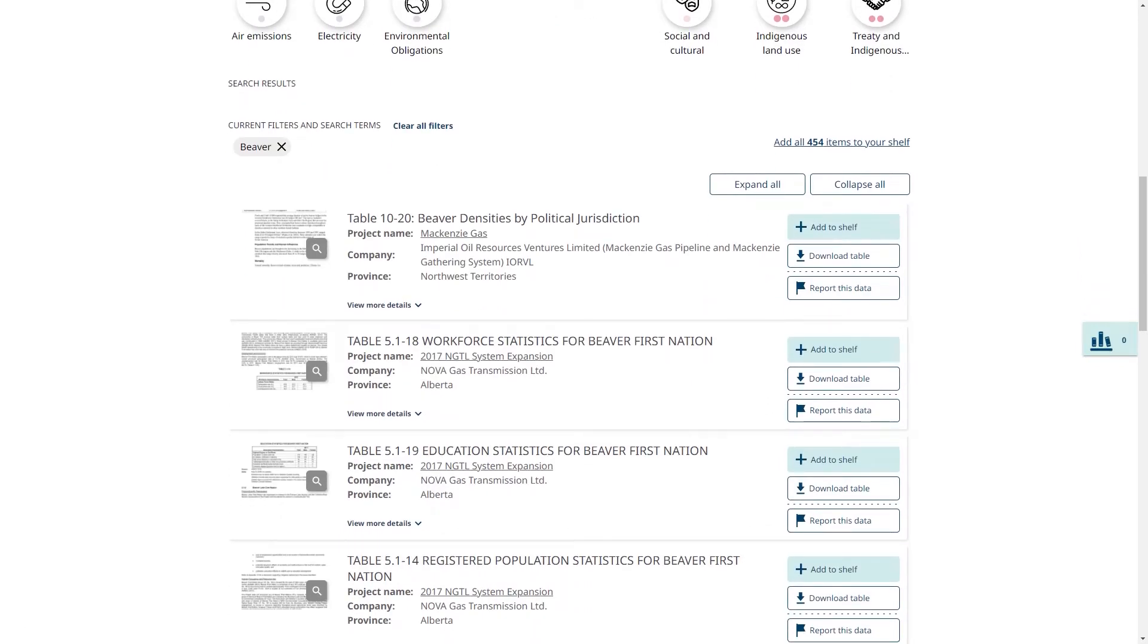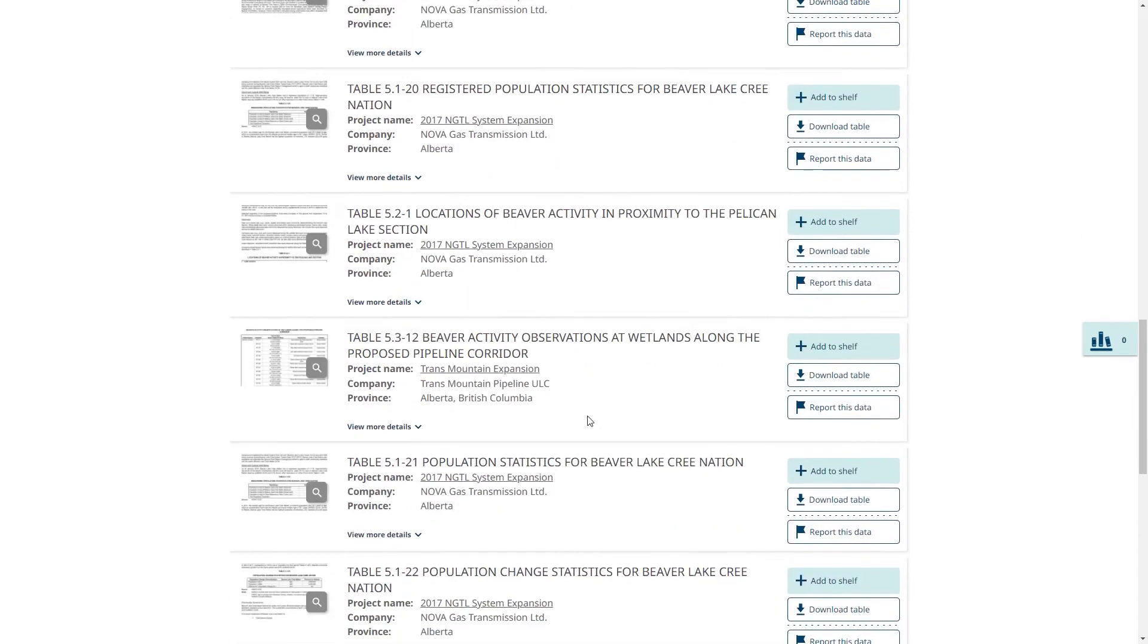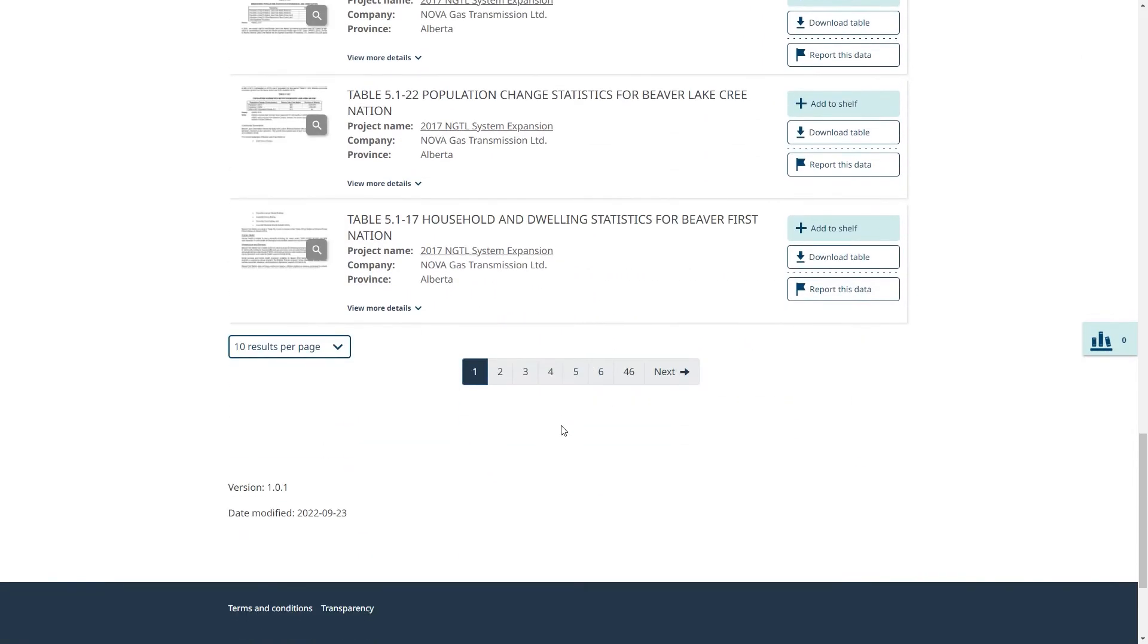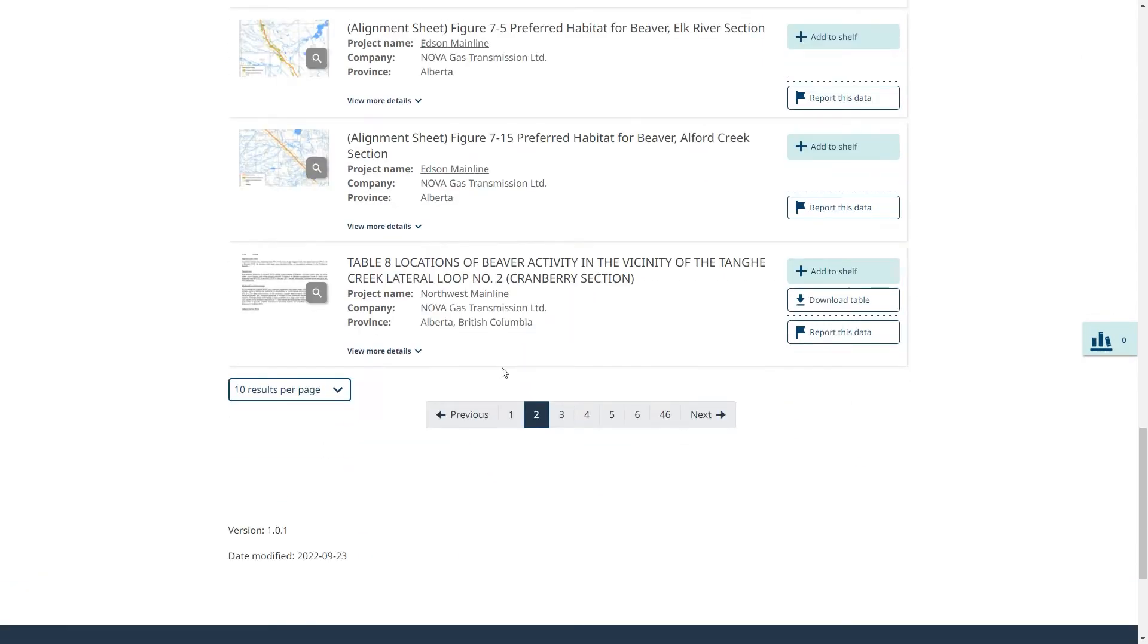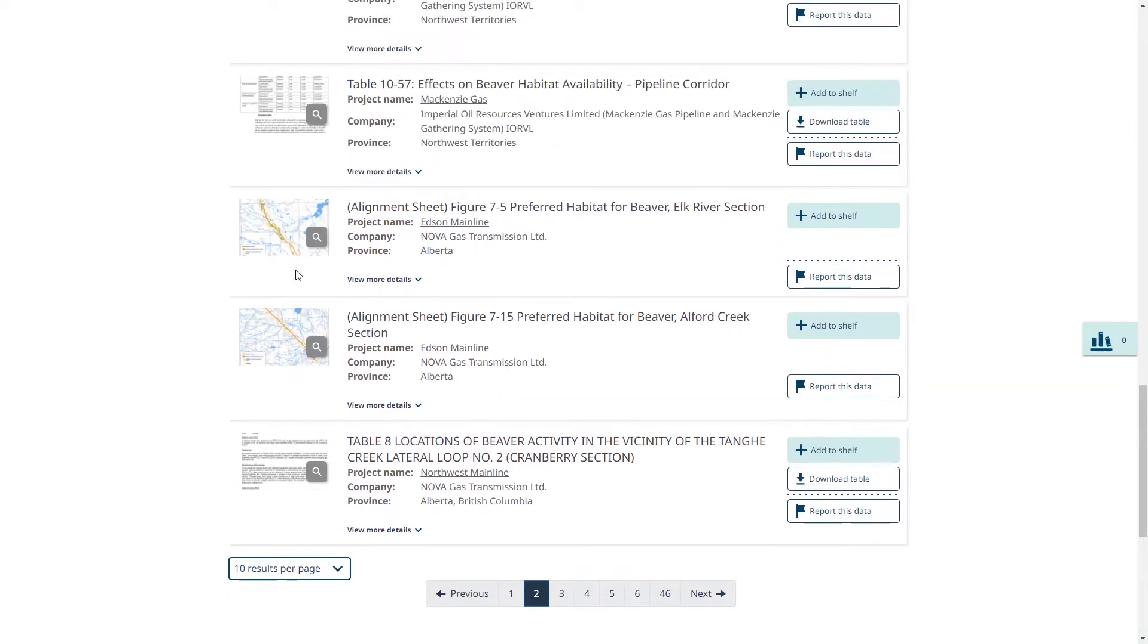This results in 464 tables, zero figures, and two alignment sheets. Here are the tables. And on the second page, we see the alignment sheets.